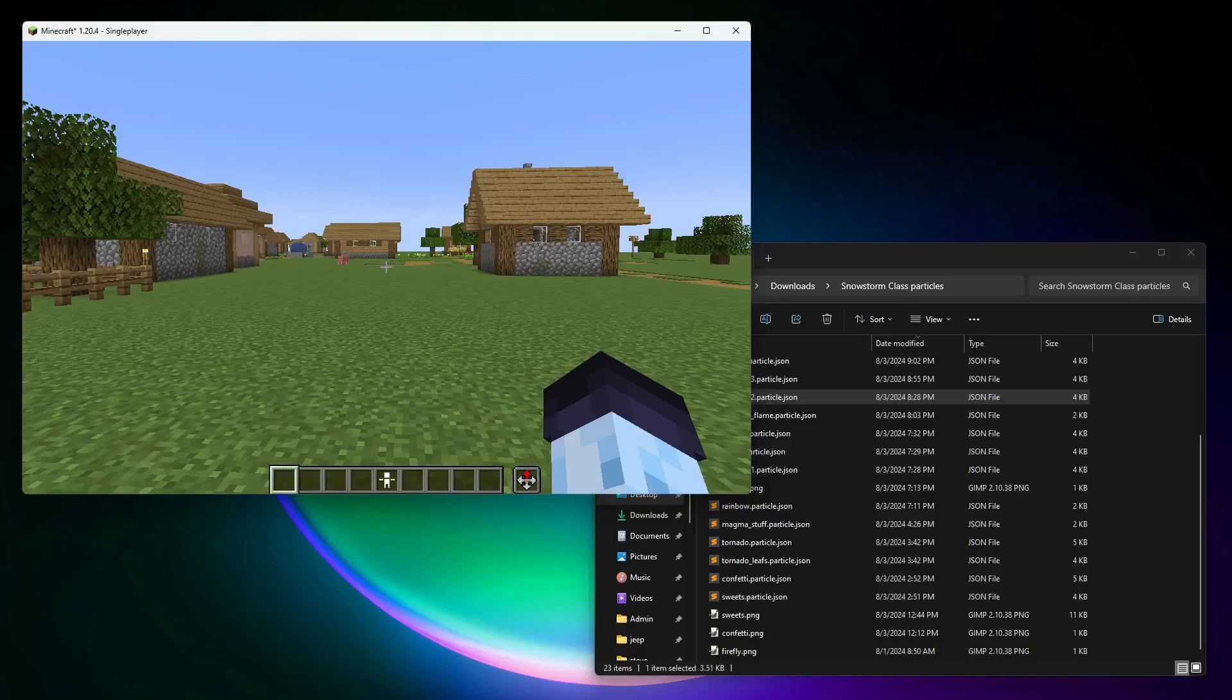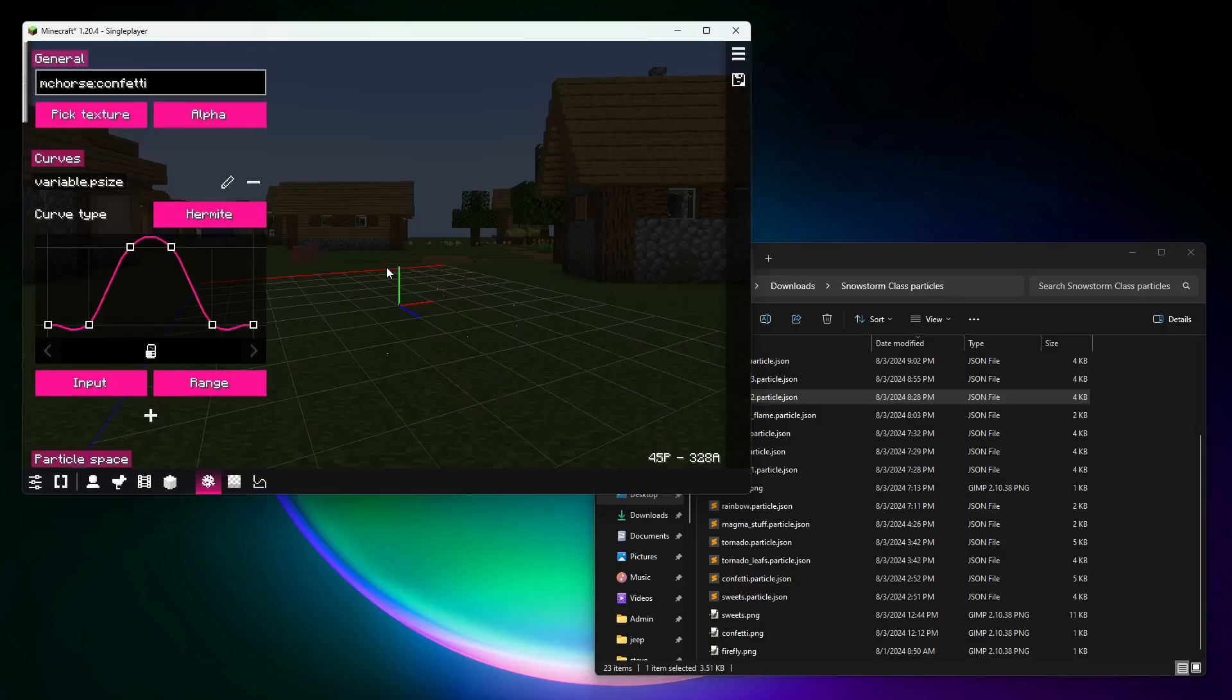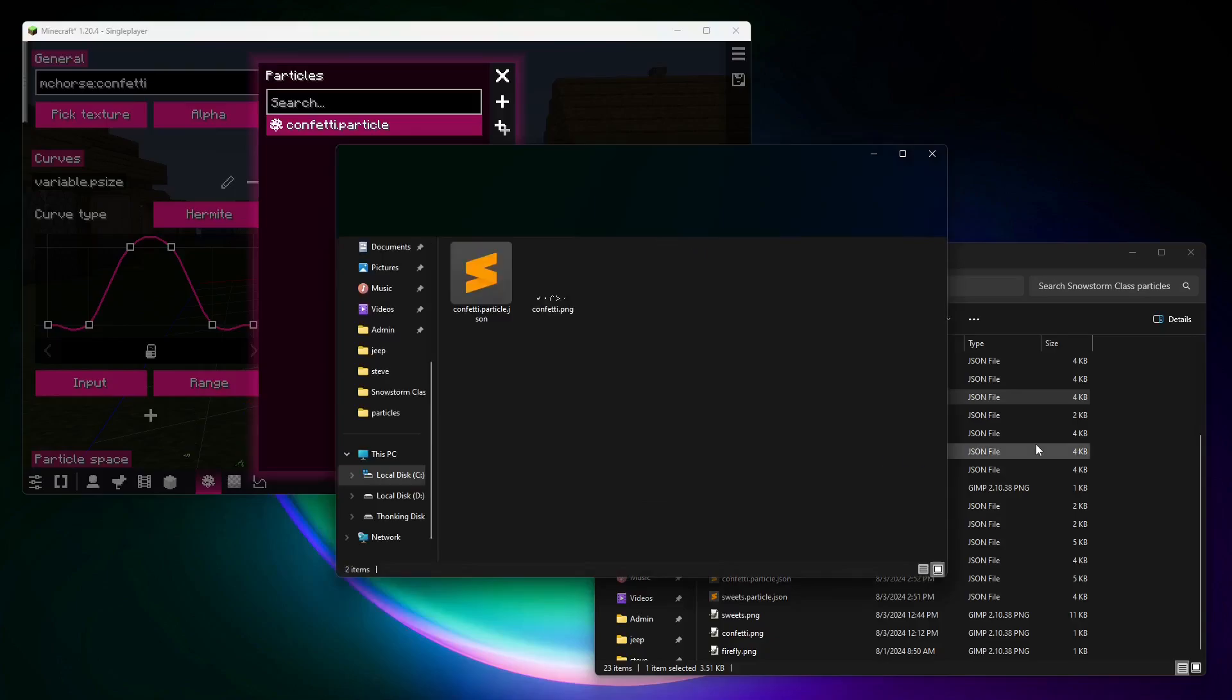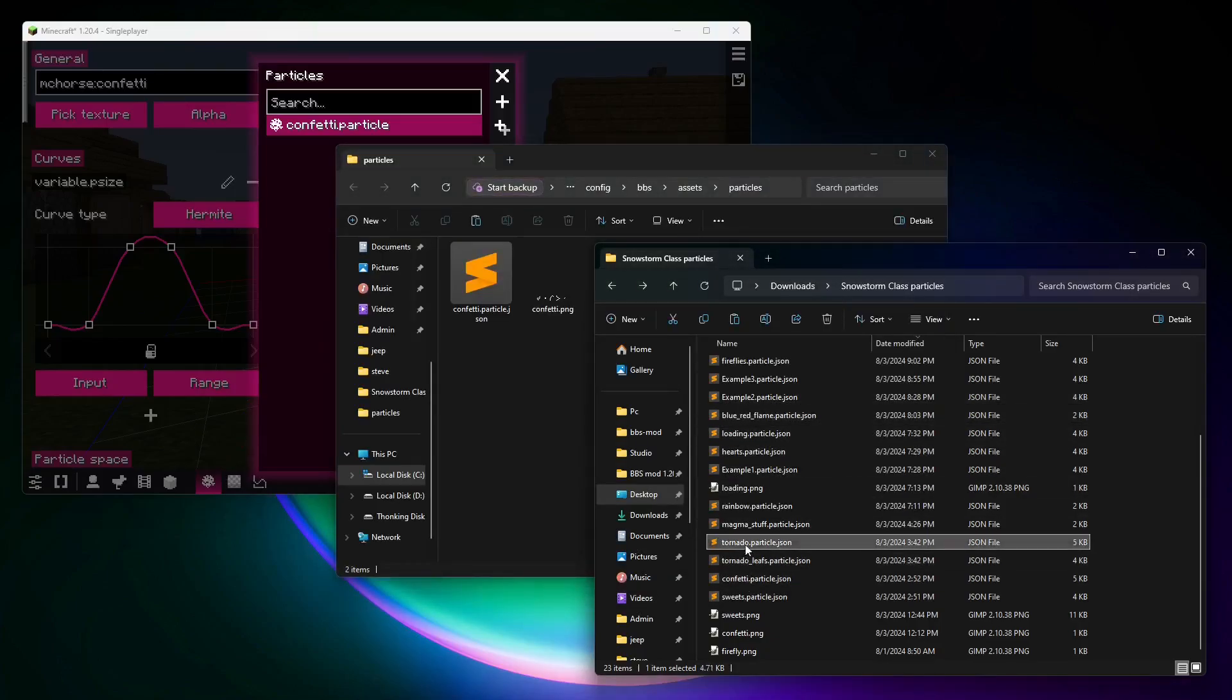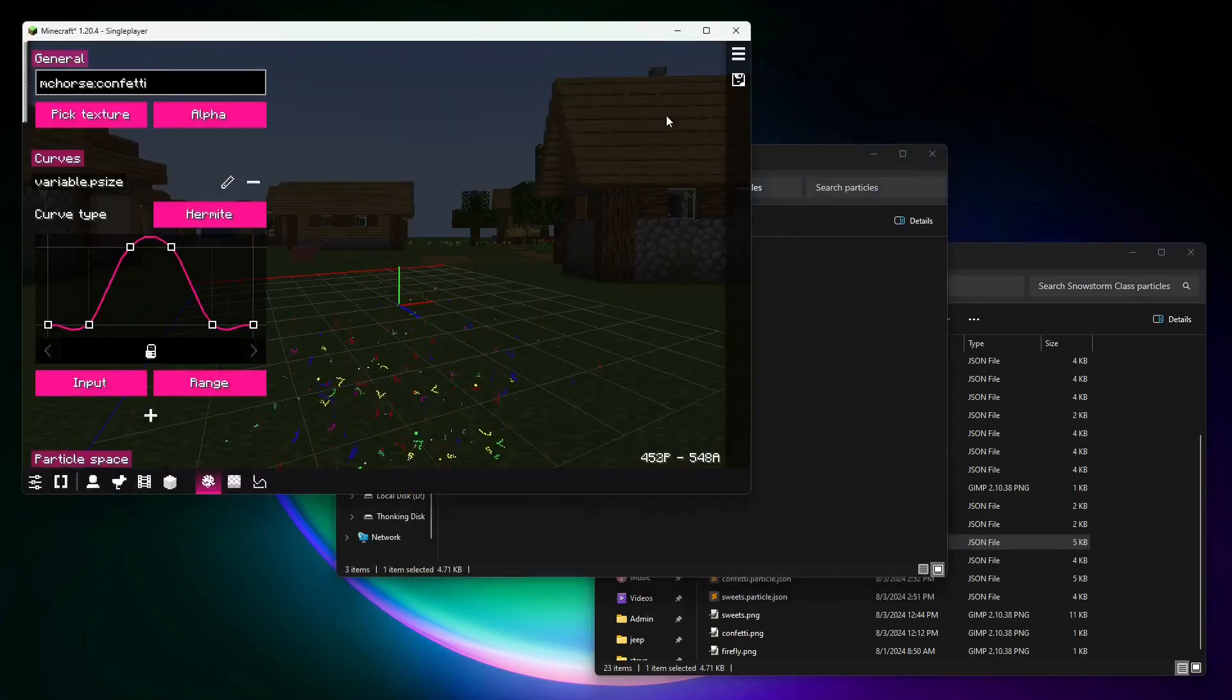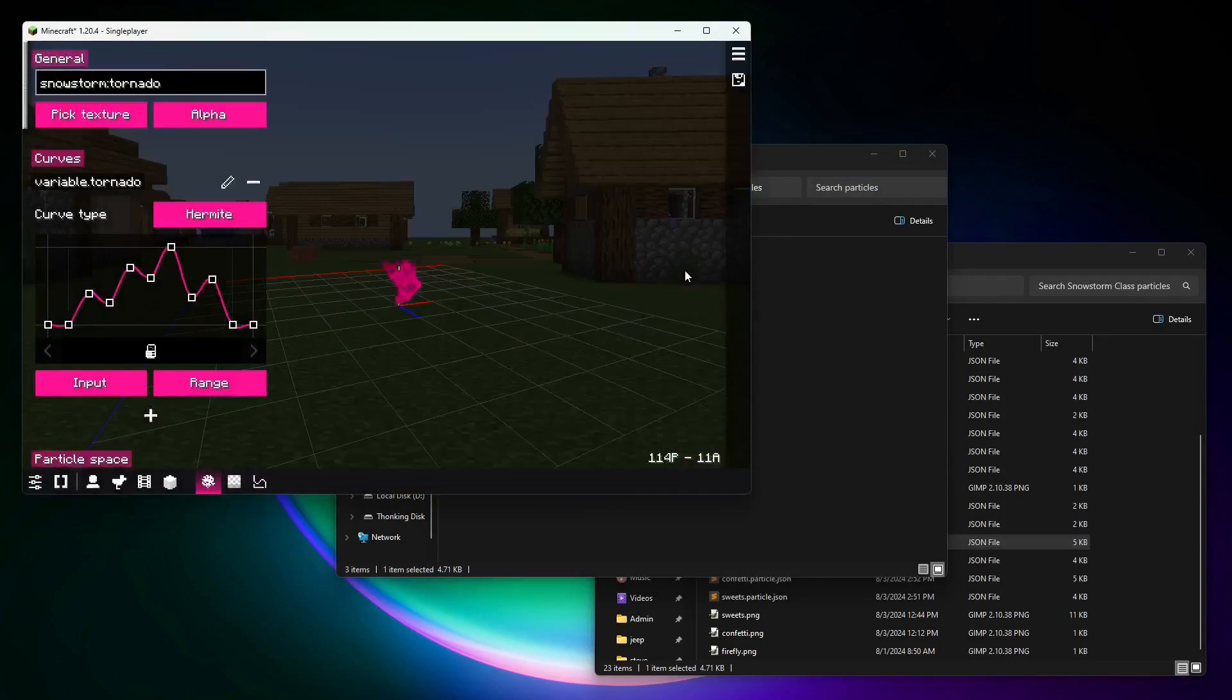Importing the particle effect with default Minecraft texture is almost the same. The only difference is that you need to get some of the default Minecraft texture. So how is it done? Similar. Go to the particles, then open the folder. Copy the particle effects, for example, I think tornado is the one that has default texture. Reopen the menu,